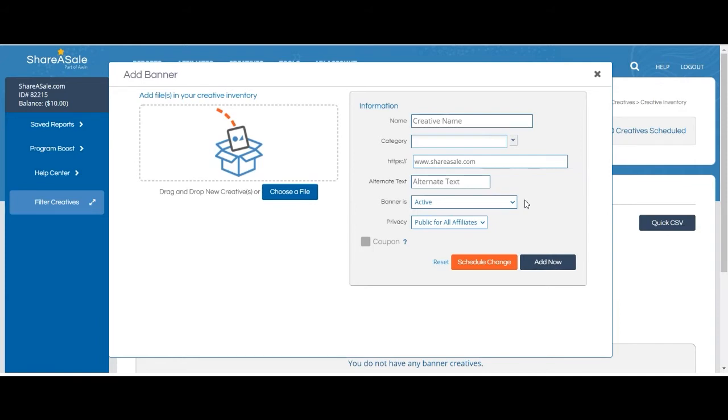Or it can be defunct, which means it is not visible to affiliates. If you'd like to make your banner available for only a certain affiliate or group of affiliates, you can do so by selecting private.